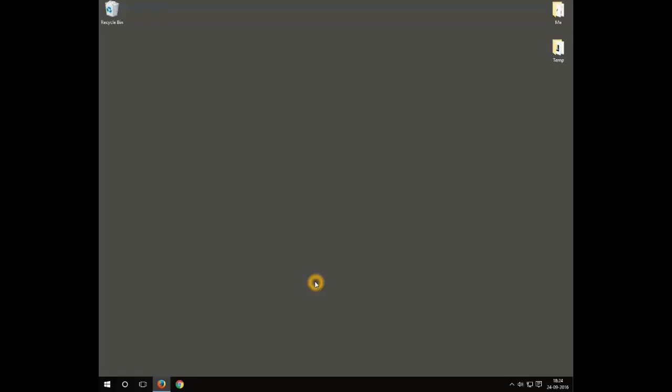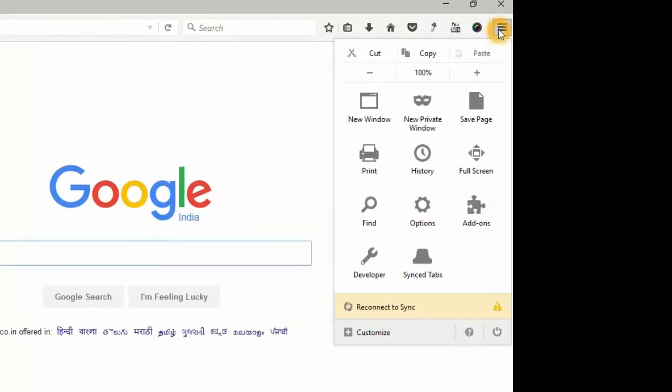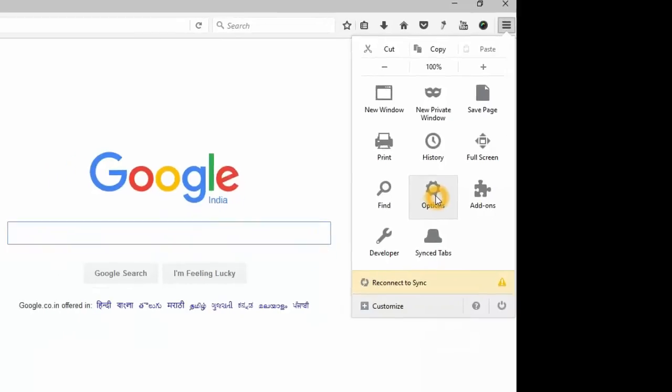Hi, welcome to TechBots. In this video, I would like to show you how you can delete saved passwords from Firefox. So let's get started. Open Firefox, go to the menu, and open Options.